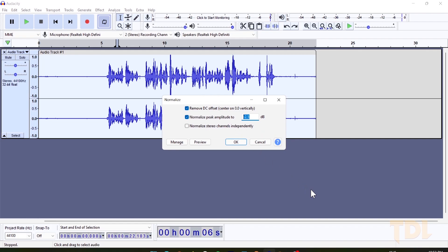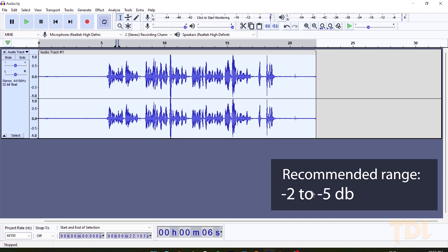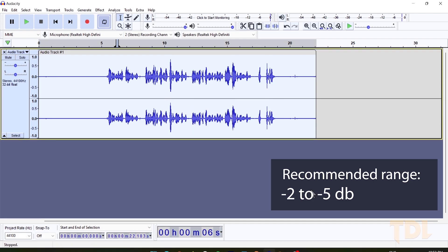However, this effect can also raise the background noise level if you have any. In my experience, this effect works well when you use it between minus 2 to minus 5 dB.